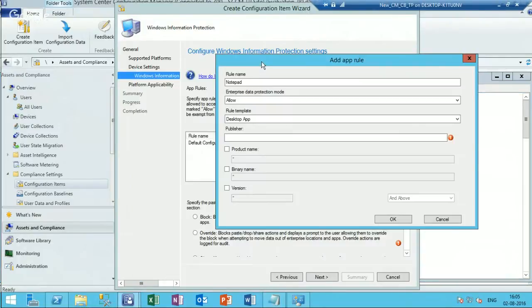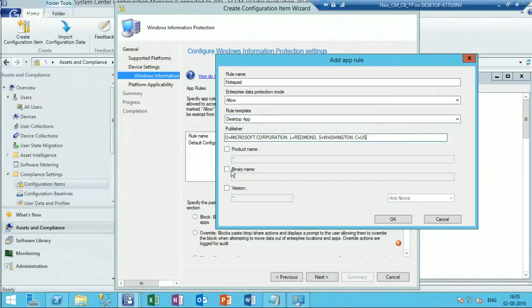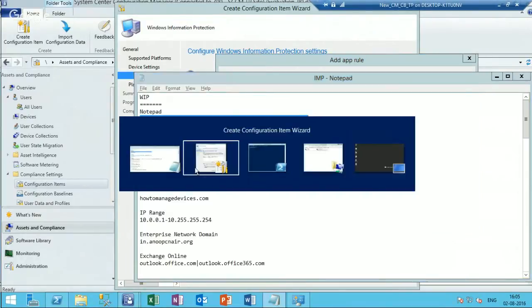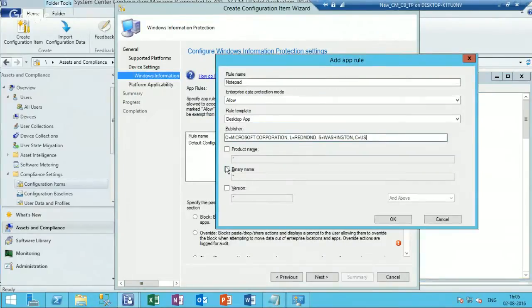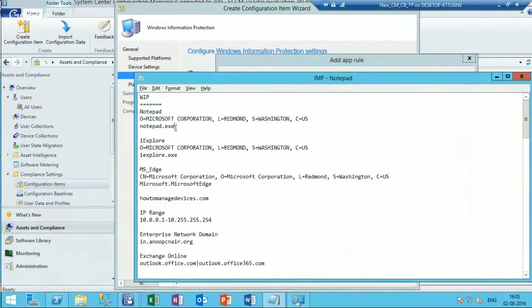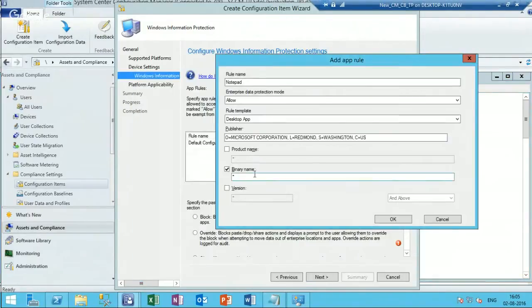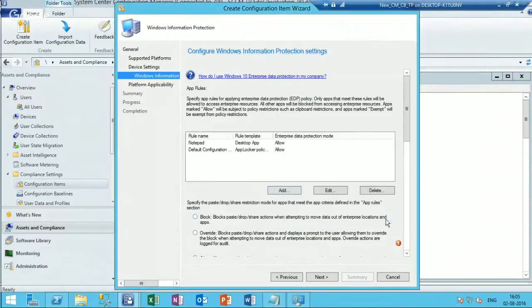The publisher details are shown here, and I need to provide the binary name - this is the actual exe name.